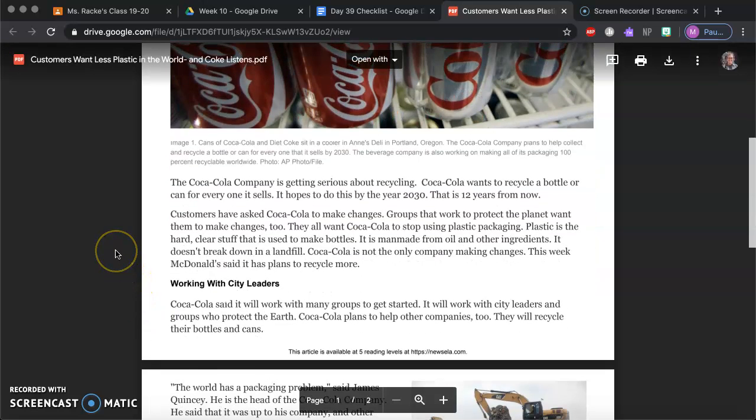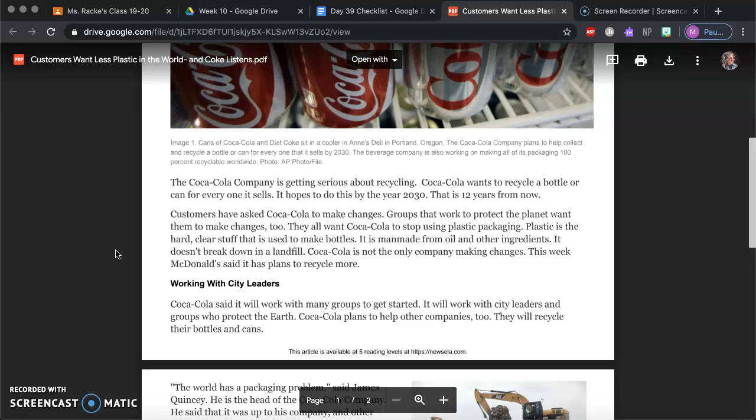Alright, the Coca-Cola company is getting serious about recycling. Coca-Cola wants to recycle a bottle or can for everyone it sells. It hopes to do this by the year 2030. That's 12 years from now. Remember this article might not have been written in present time. It looks like it was written in 2018 and it's 2020 now.